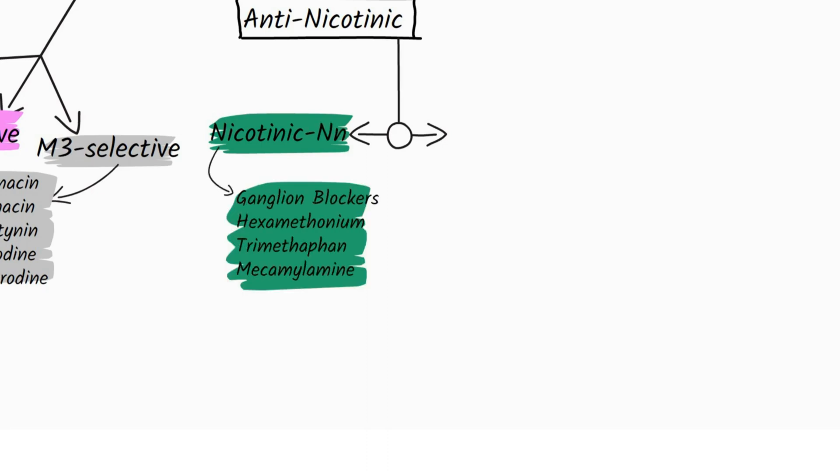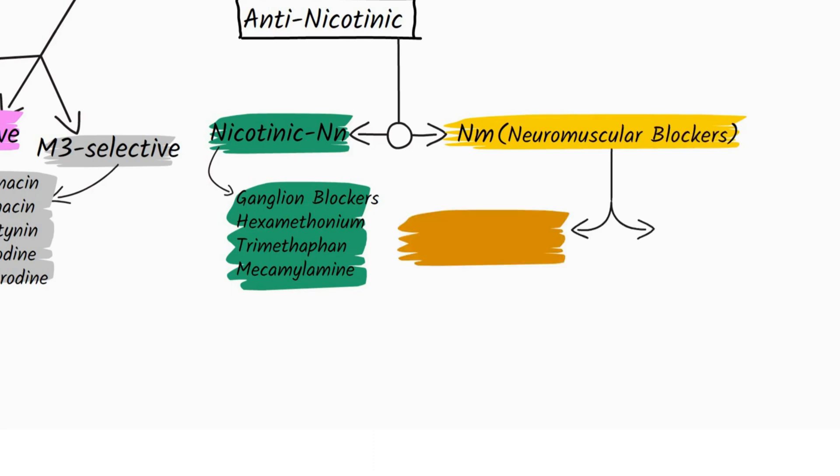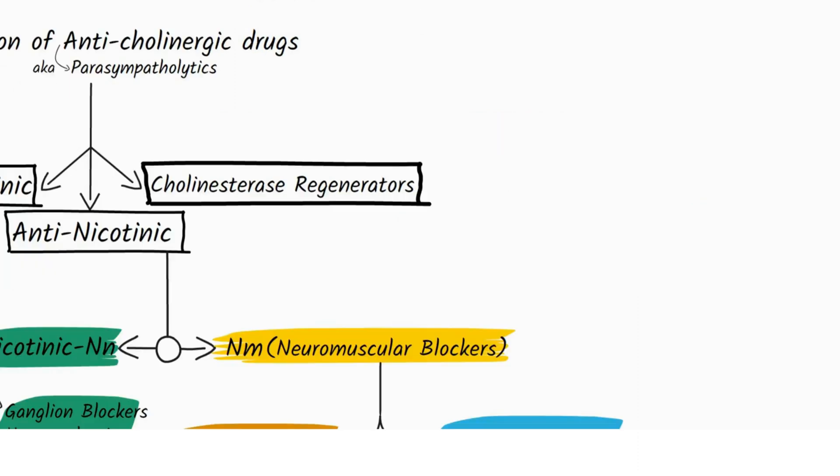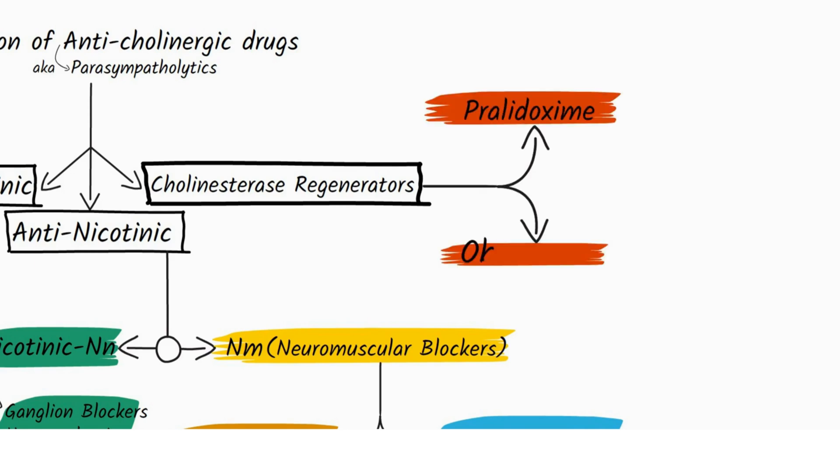trimethaphan, and mecamylamine. Or they can block the NM receptors, in which case they are called neuromuscular blockers, which can either be depolarizing blockers such as succinylcholine, or non-depolarizing blockers such as tubocurarine and atracurium. Cholinesterase regenerators include pralidoxime and obidoxime.